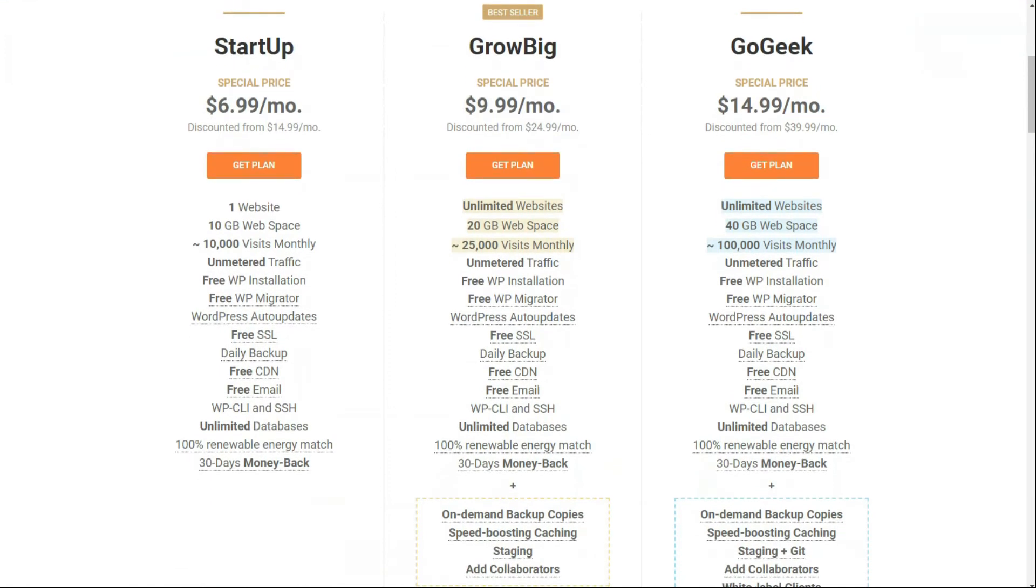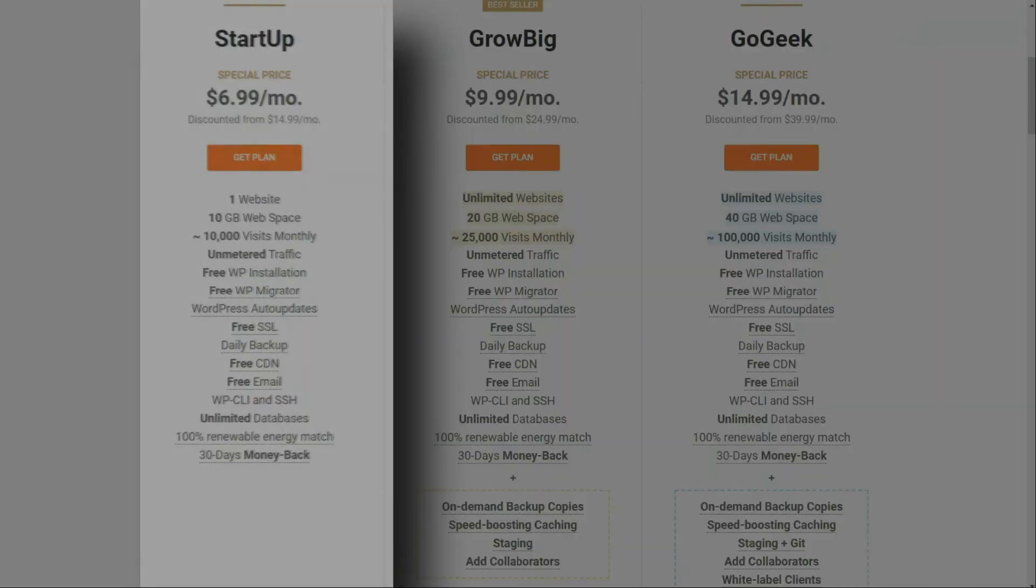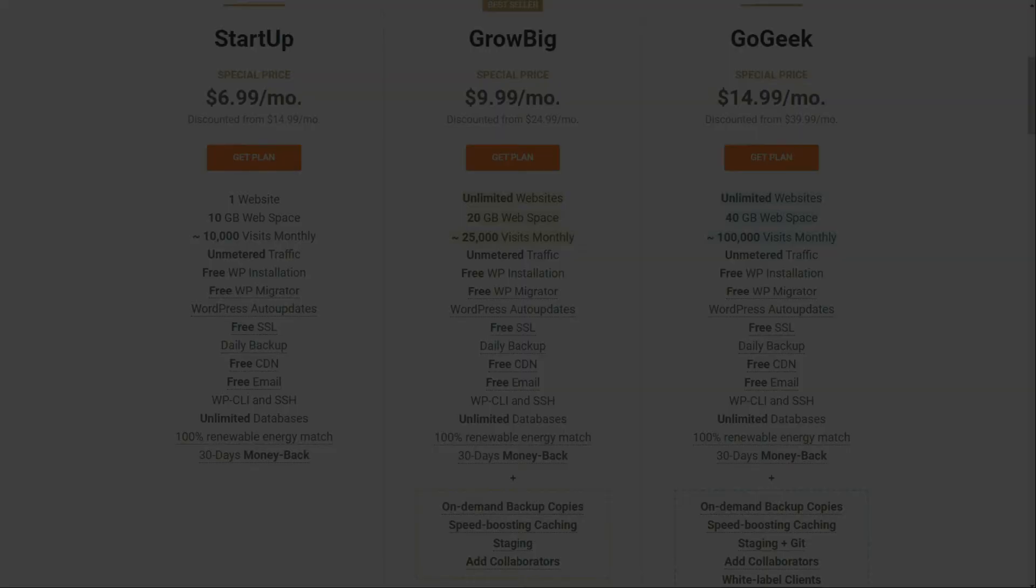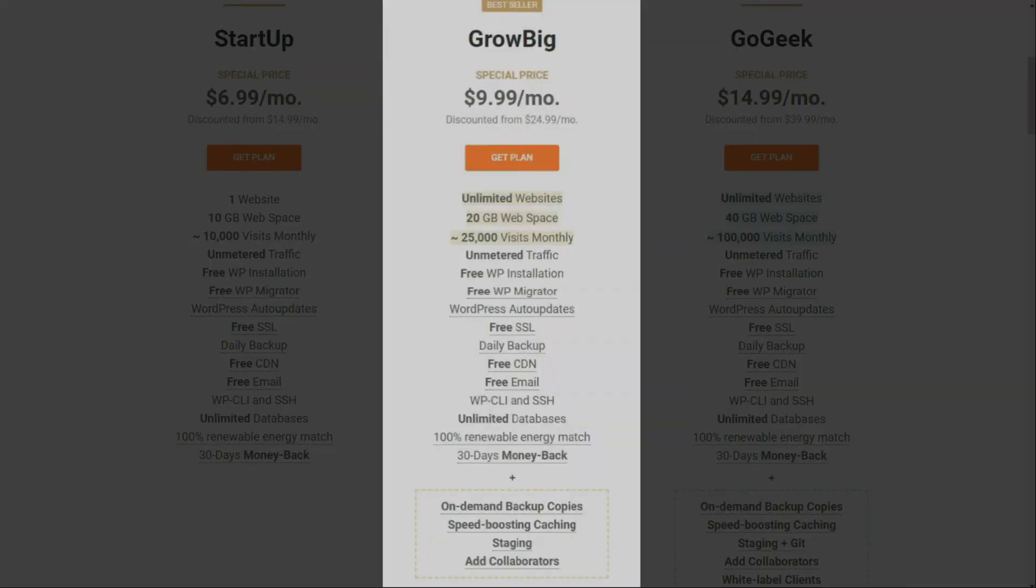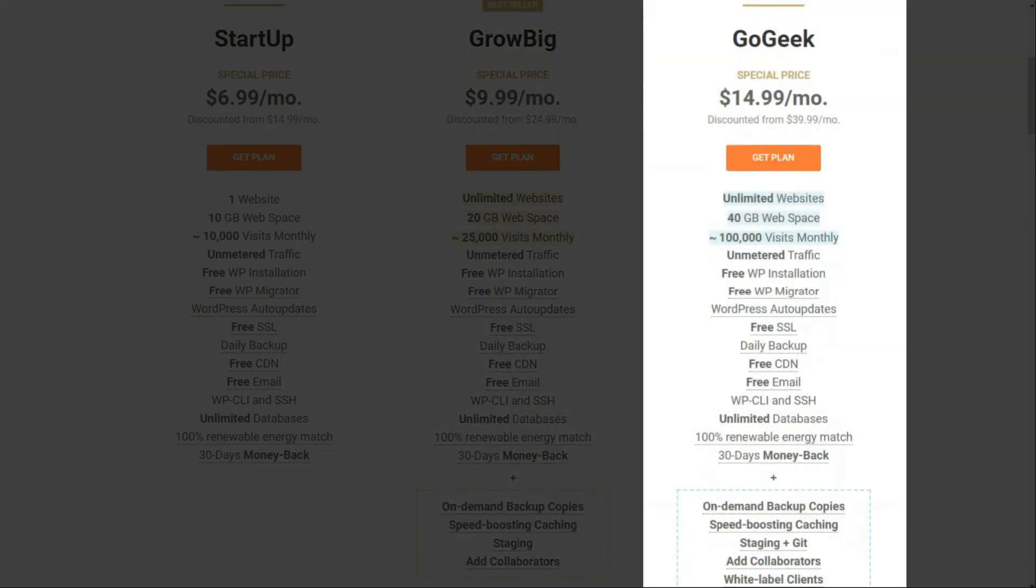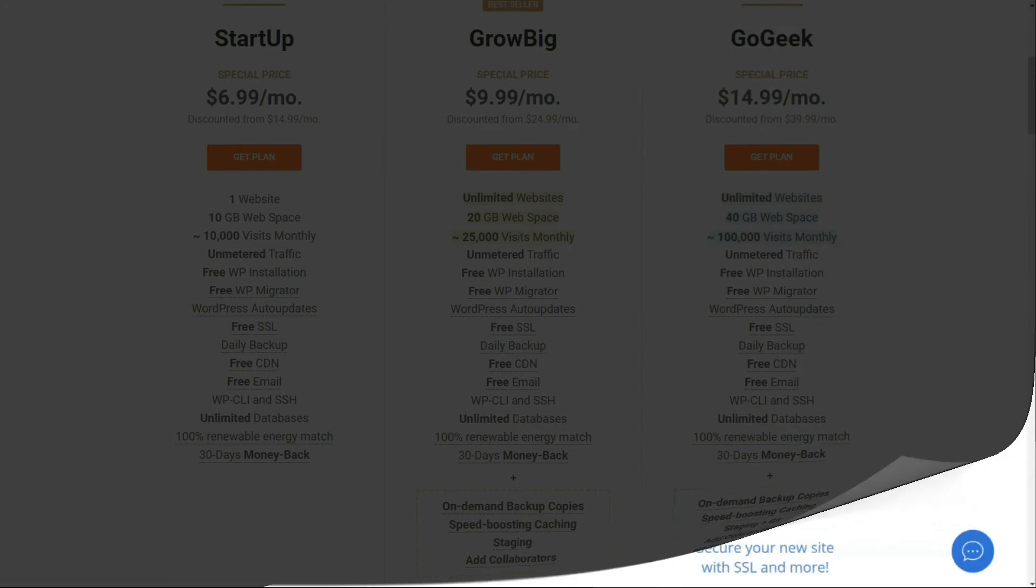With their startup plan, you'll get one website, 10 gigabytes of web space, and 10,000 monthly visits. Their GrowBig plan comes with unlimited websites, 20 gigabytes of web space, and 25,000 monthly visits. And their GoGeek plan also comes with unlimited websites, 40 gigabytes of web space, and 100,000 visits per month.